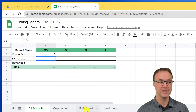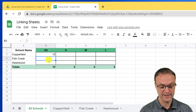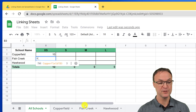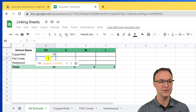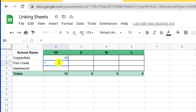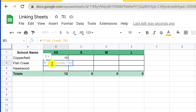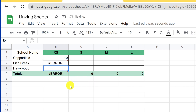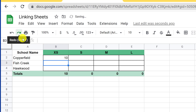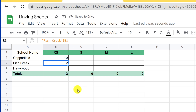Here's something to note: if the sheet name has two separate words like Fish Creek with a space, you have to do this a little differently. You need to start with a single quotation mark, type Fish Creek, end the quotation, put your exclamation mark, then the cell reference — in this case B3. Hit enter and there's the value. If you don't include those single quotes around a sheet name with a space, you'll get an error. That's my tip for linking single cells from sheet to sheet.